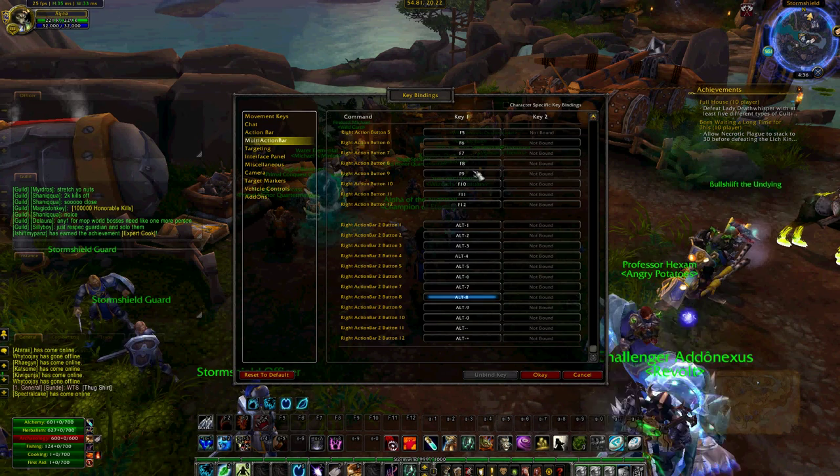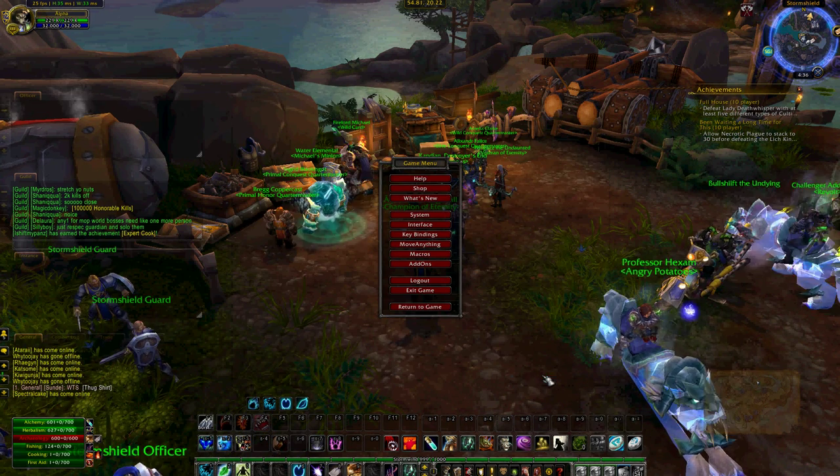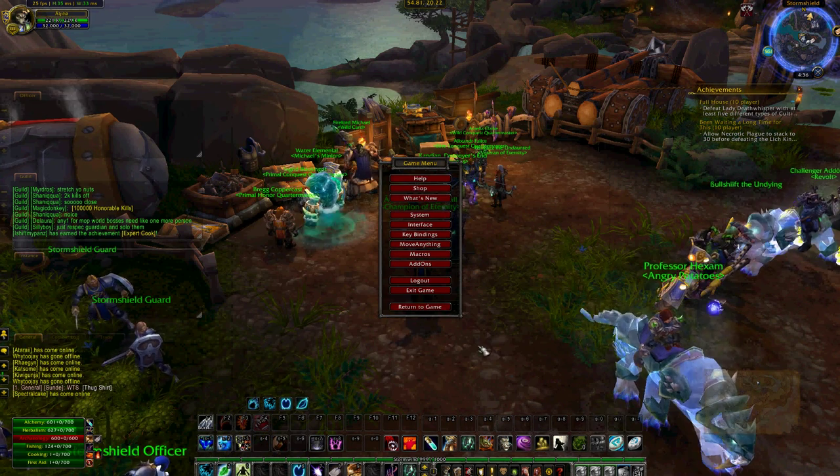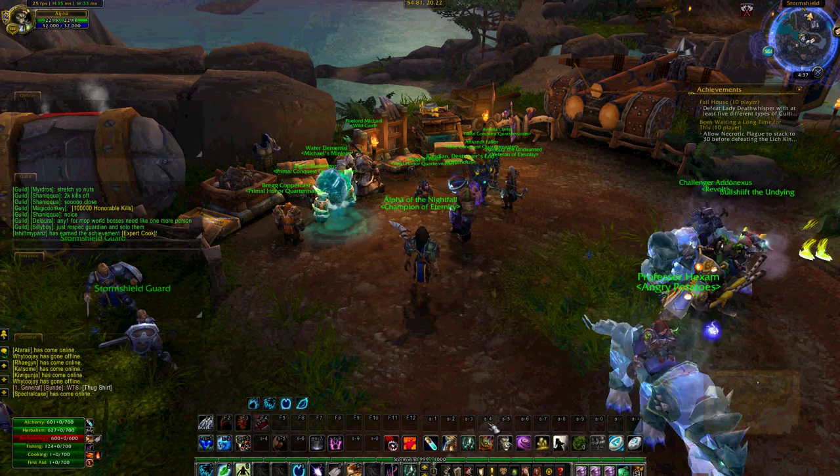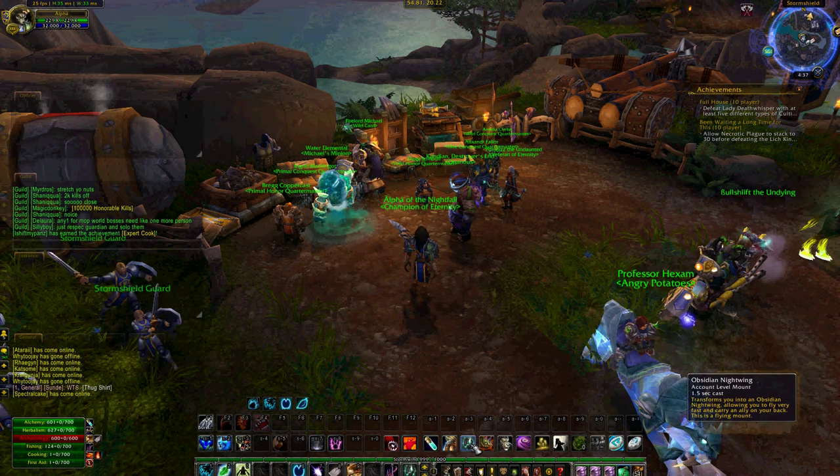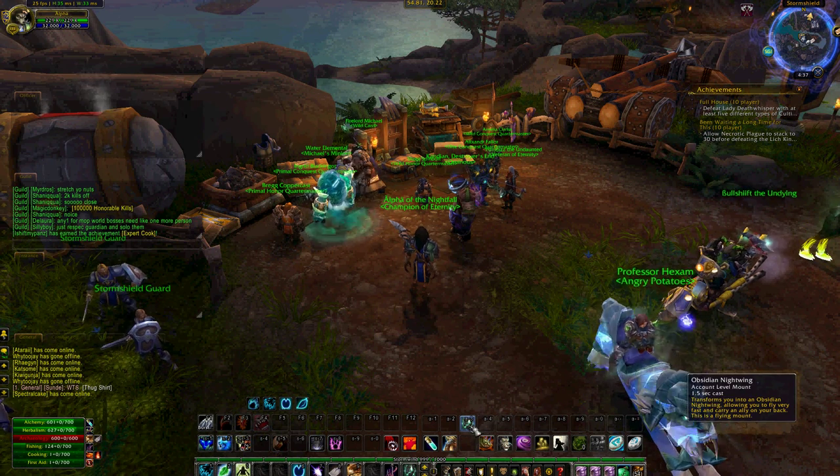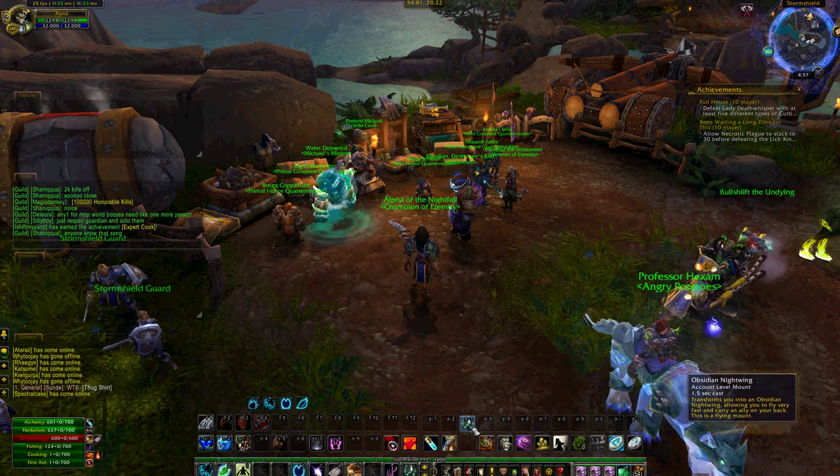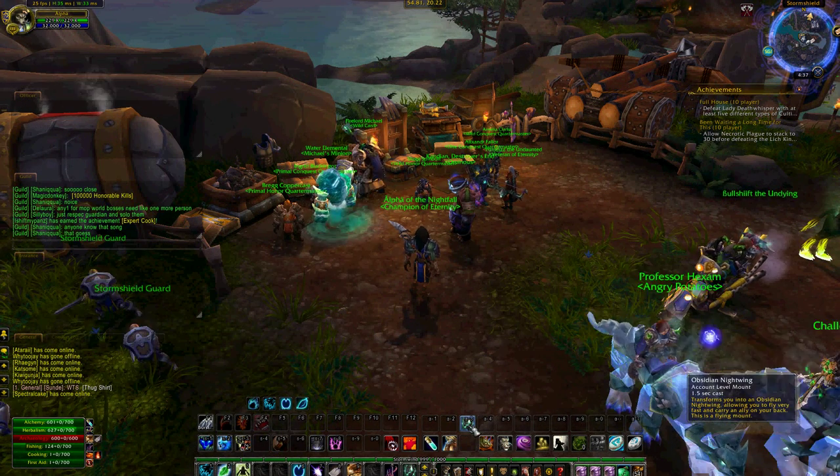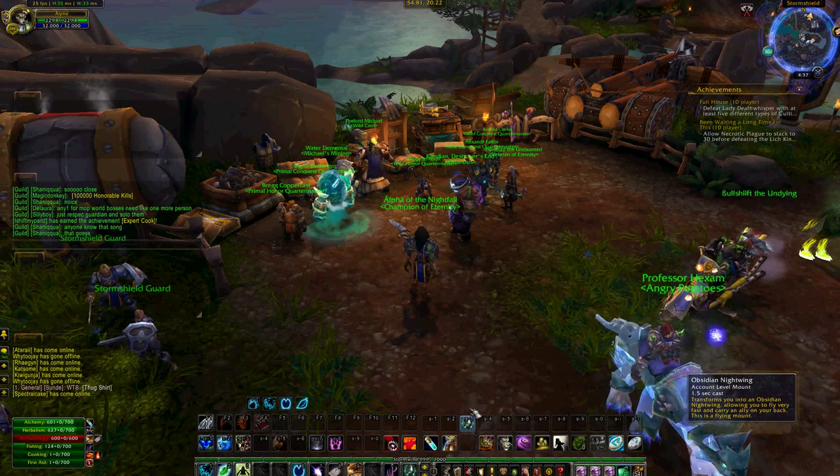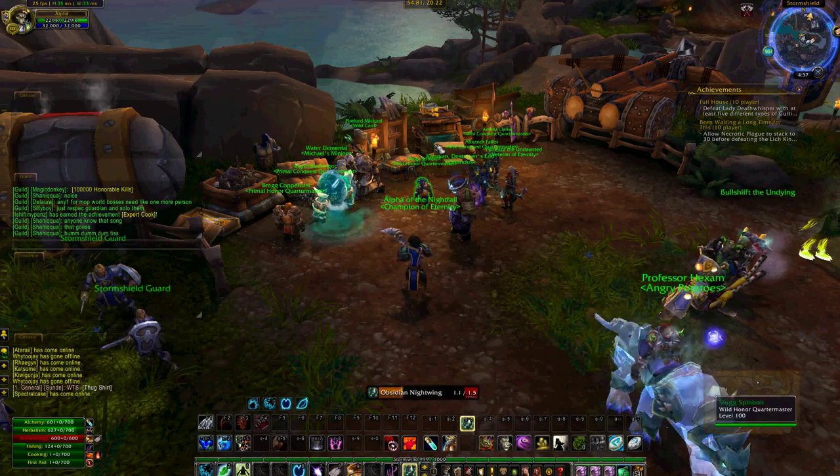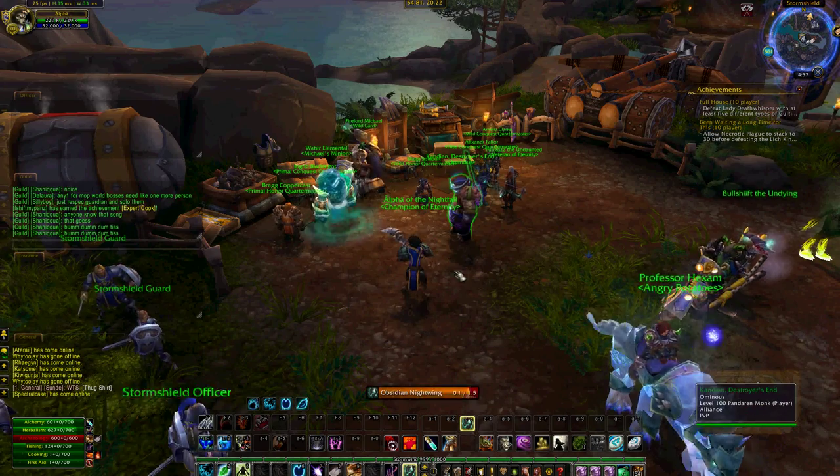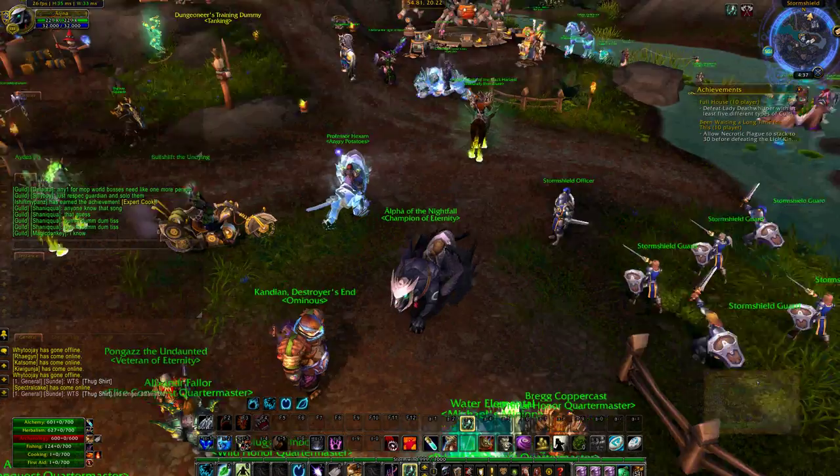Now we just minimize that. So we've got these ones in here now. Now, because I used the Alt-3, I'm just going to move my mount, which is my Obsidian Nightwing, up to Alt-3 and show you. And there we go.